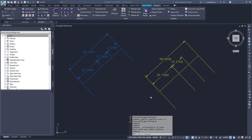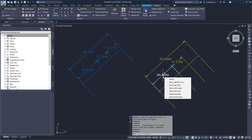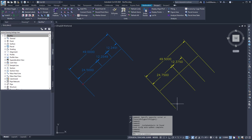This video shows the Reset Object Annotation Scales found within the SyncPak. This allows me to take annotative objects, such as these dimensions, and apply the current annotation scale and delete the other ones.